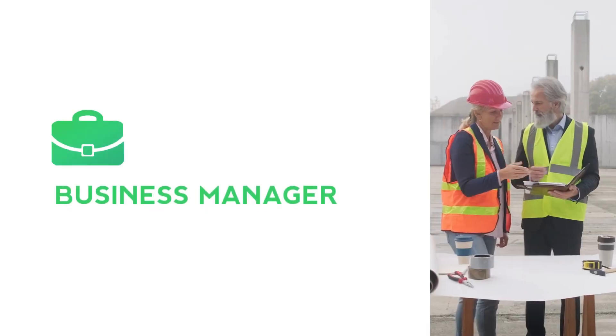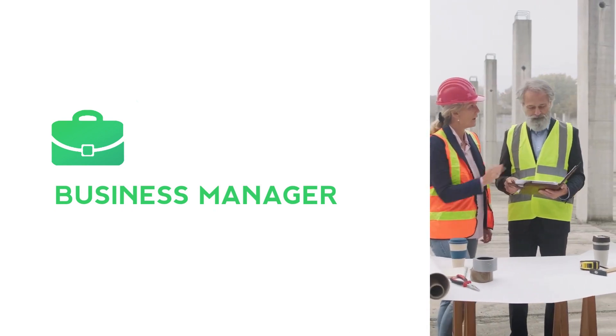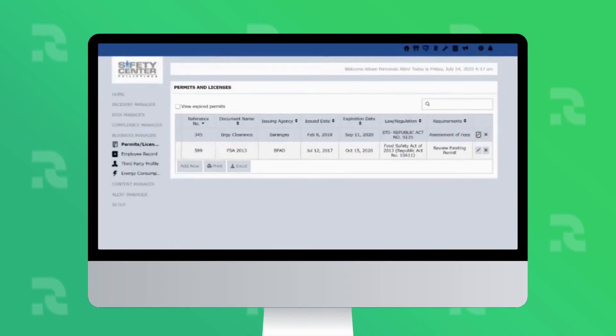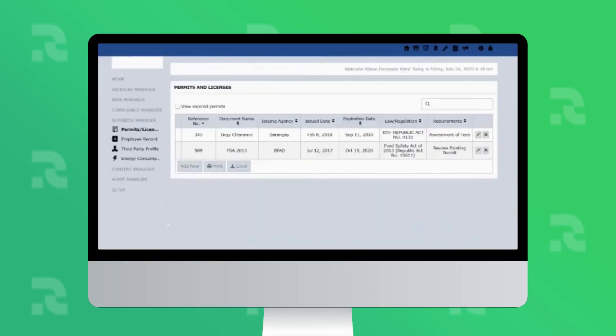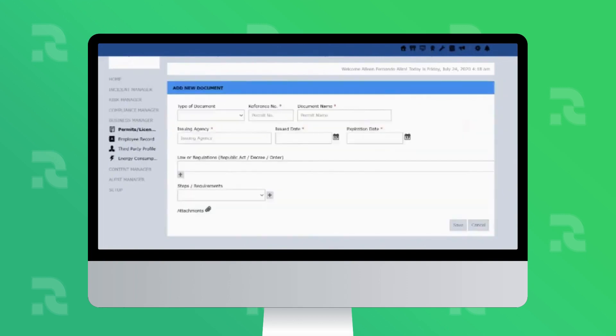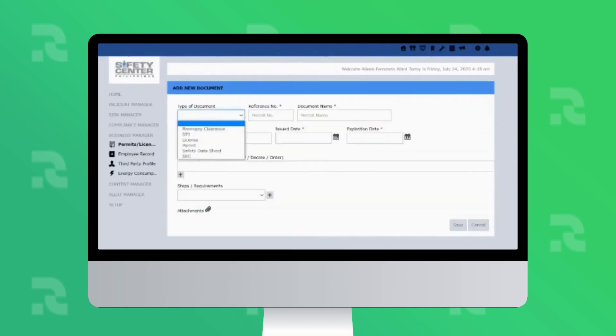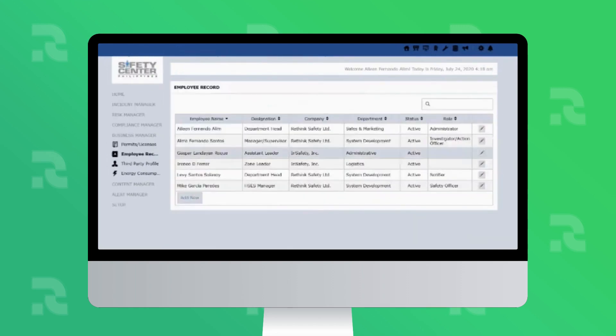In the Business Manager, you can manage all your EHS and business-related permits and licenses, track their status, and set up proactive alerts or follow-ups for renewal before expiration dates. This prevents you from incurring penalties due to late renewals.